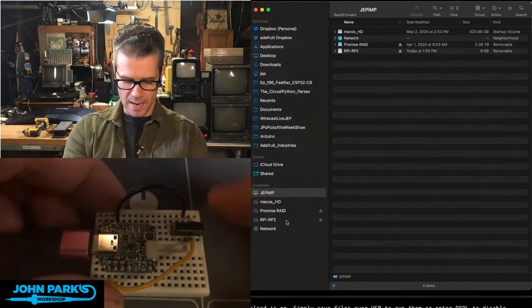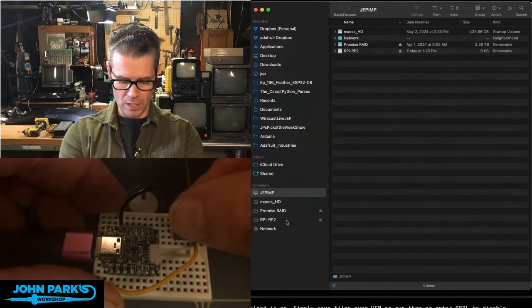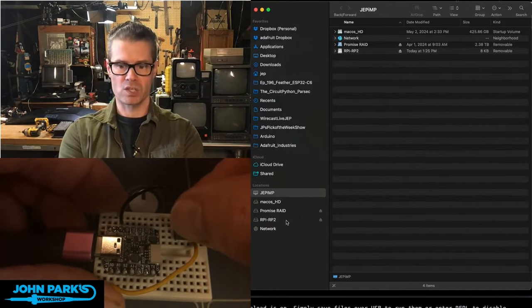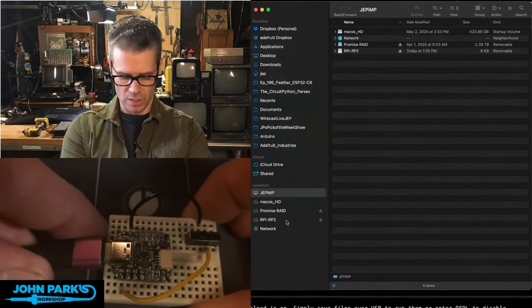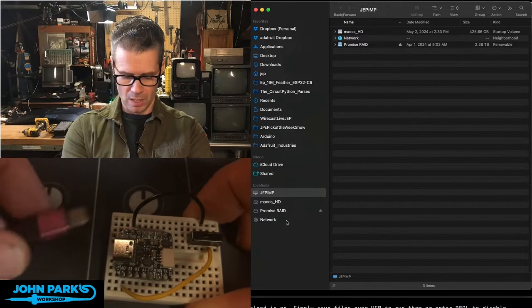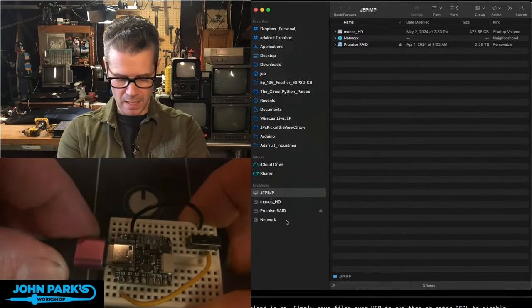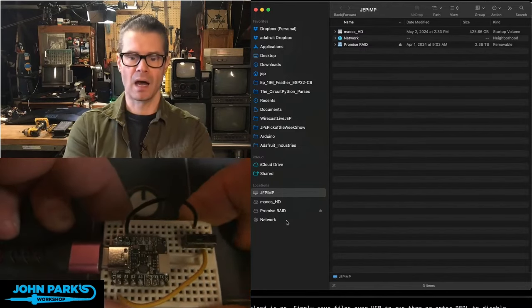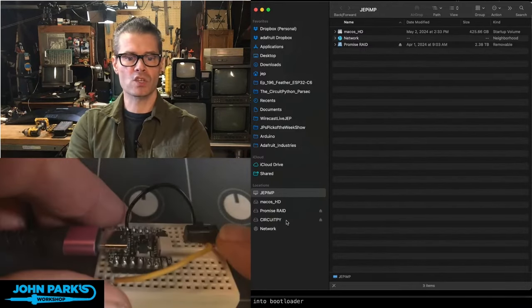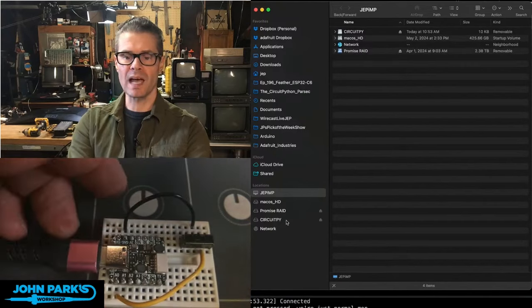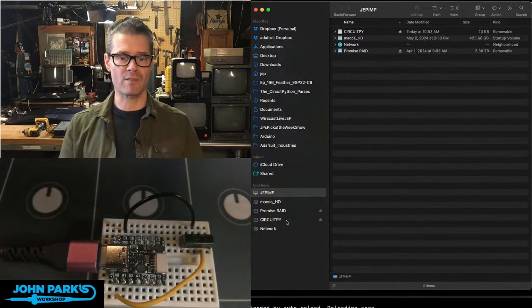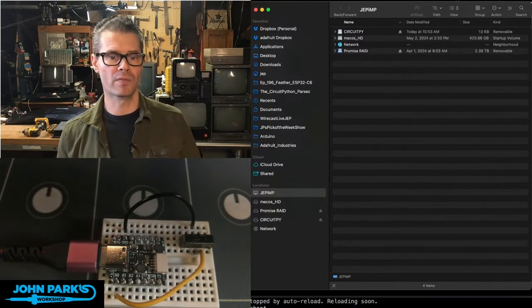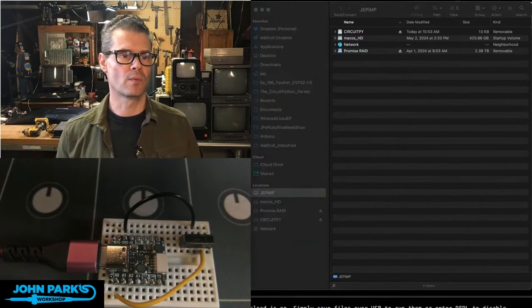It doesn't matter what I do at this point. It needs to be restarted. So in this case, I would just unplug it, plug it back in. And with that switch flipped to the left, it's showing up as the CircuitPy drive. It's doing all of the same stuff it was doing before.